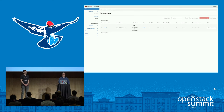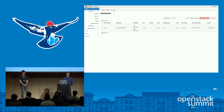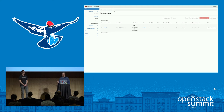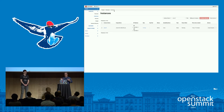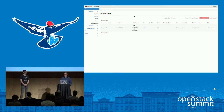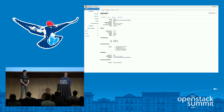We also have consistent breadcrumbs across views so you always know where you are. Before, we had sporadic breadcrumbs on a couple of detail pages and it was often hard to know where you were in the hierarchy. Now they provide a clear path back, and when you go to a detail view the breadcrumbs become links so you can navigate back to the base view.